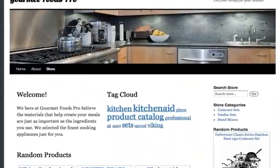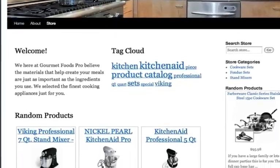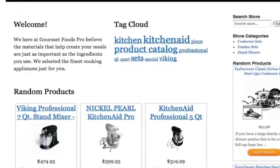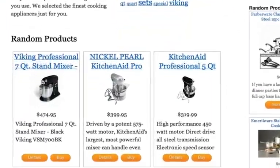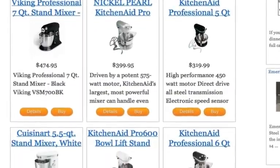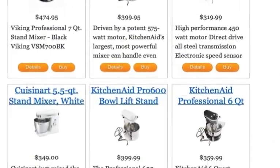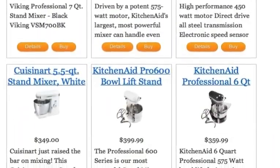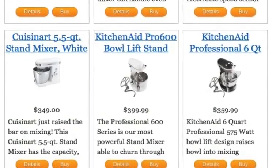With DataFeeder, you simply select the products you want to promote and organize those products into categories that you create. Once your store is complete, our WordPress plugin integrates your store into your WordPress blog.